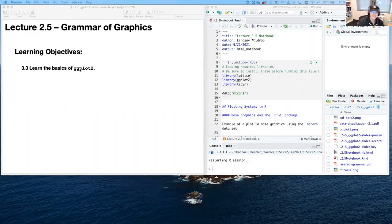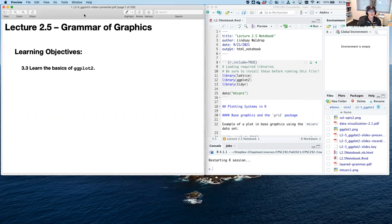Hey everyone, it's time for another thrilling edition of Learning R with Dr. Lindsay Waldrop. Today we are talking primarily about the grammar of graphics or the ggplot2 package. I've got my lecture 2.5 notebook, our markdown file up here and running.